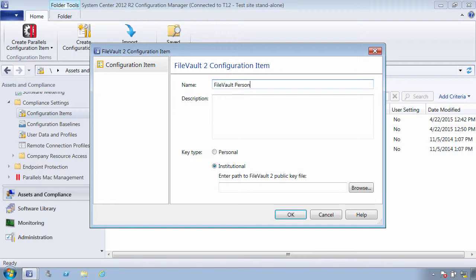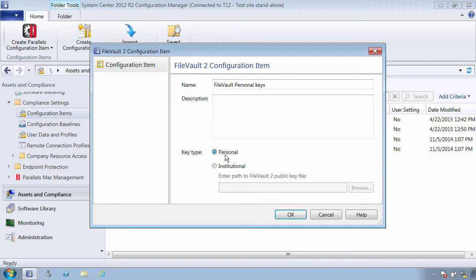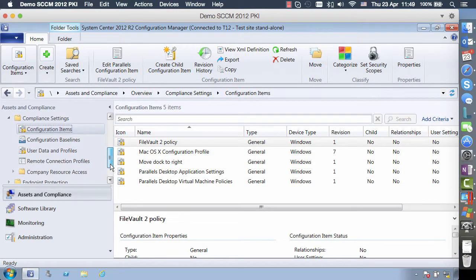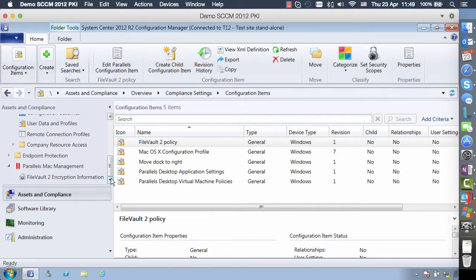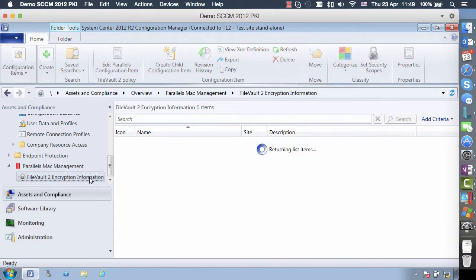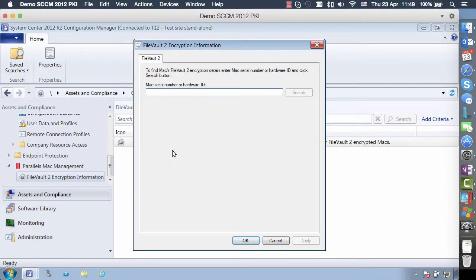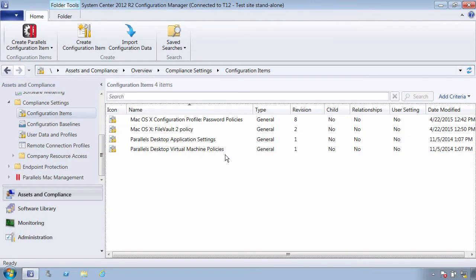If a configuration item is configured to use personal keys, a personal FileVault 2 key is created for each Mac when the configuration item is applied to it. Those personal keys are escrowed in the SCCM database, and it is possible to retrieve a personal key via SCCM console extensions provided by Parallels Mac Management.